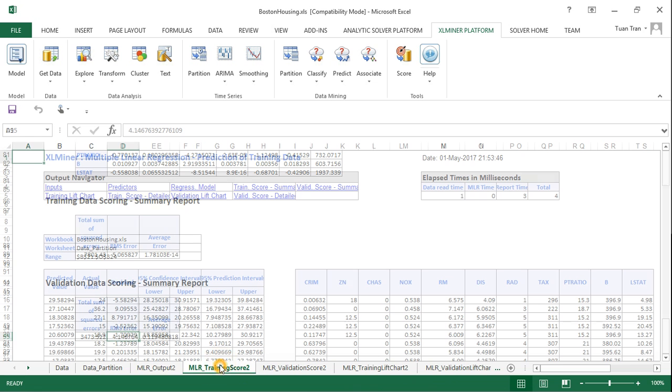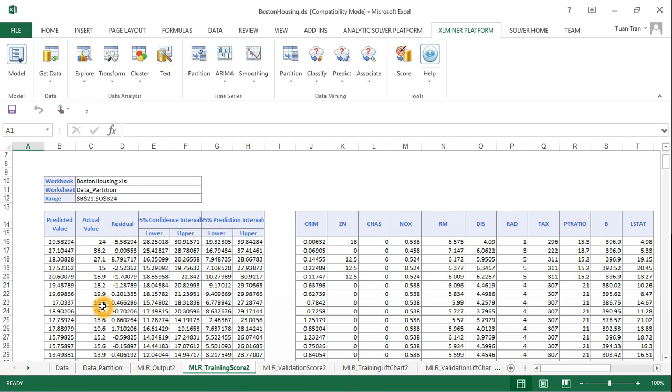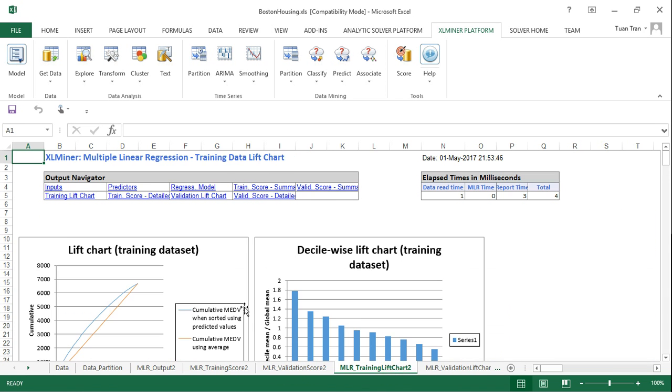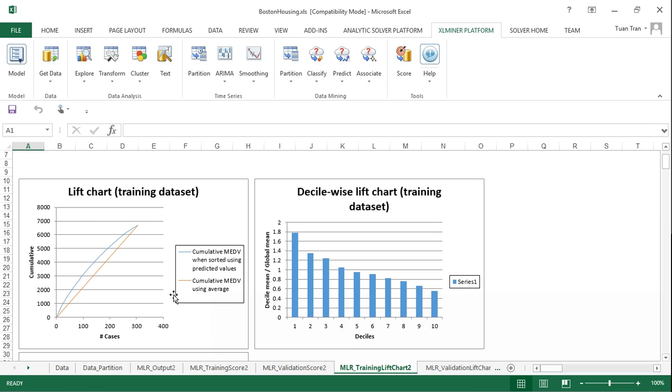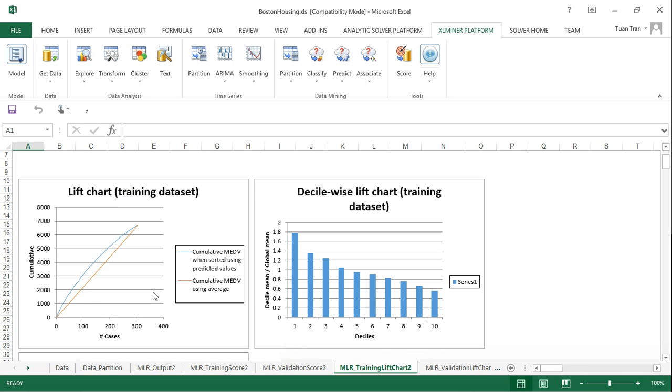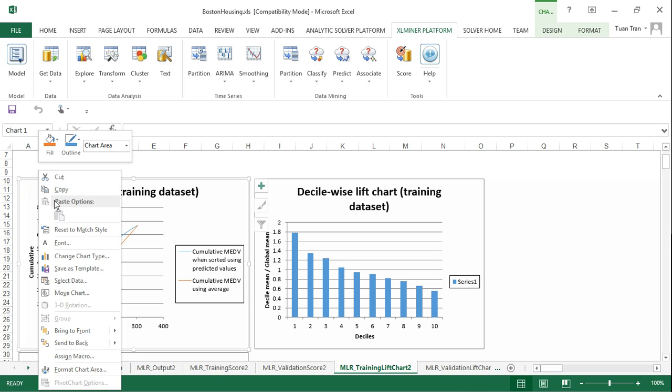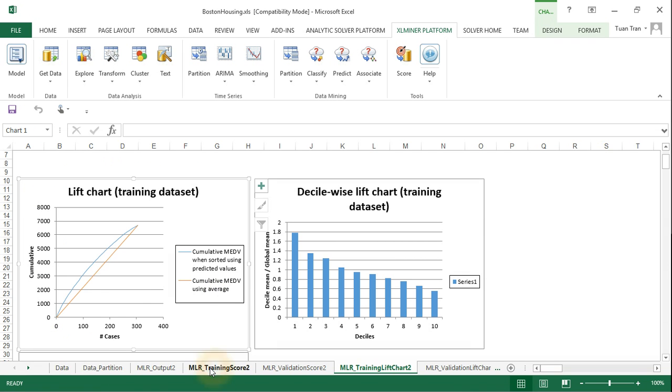The program also produced the predicted values against the actual values and the residuals for the training and validation data, as well as the lift charts. For the purpose of assessment, you need to copy this by clicking here and selecting copy, then paste it into Microsoft Word.